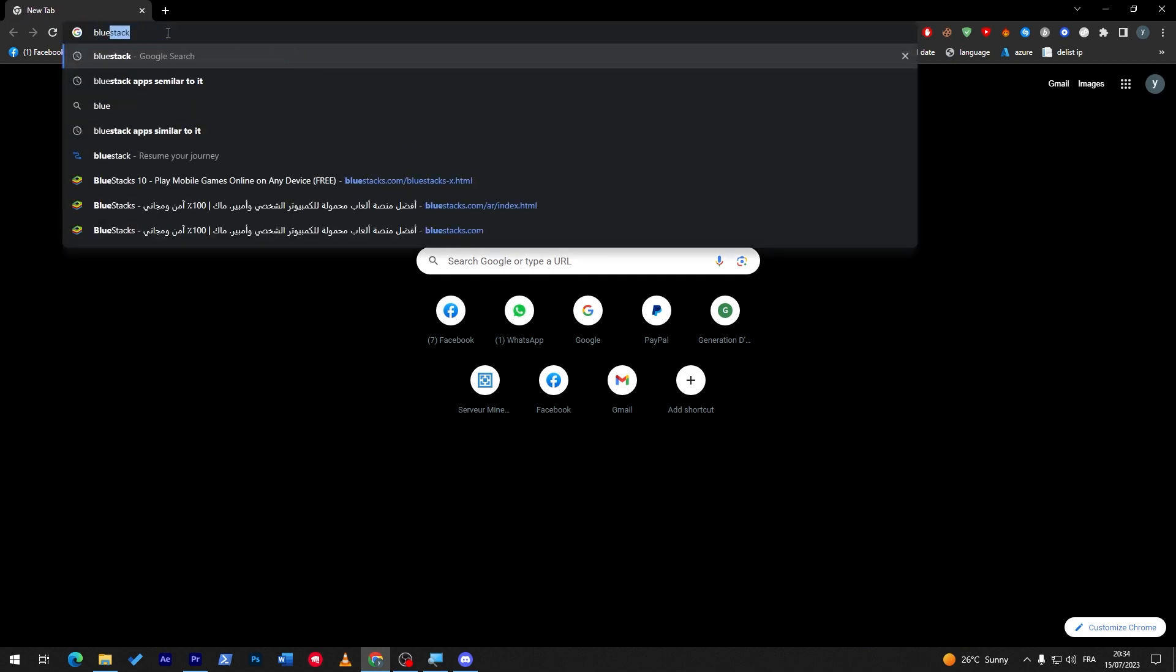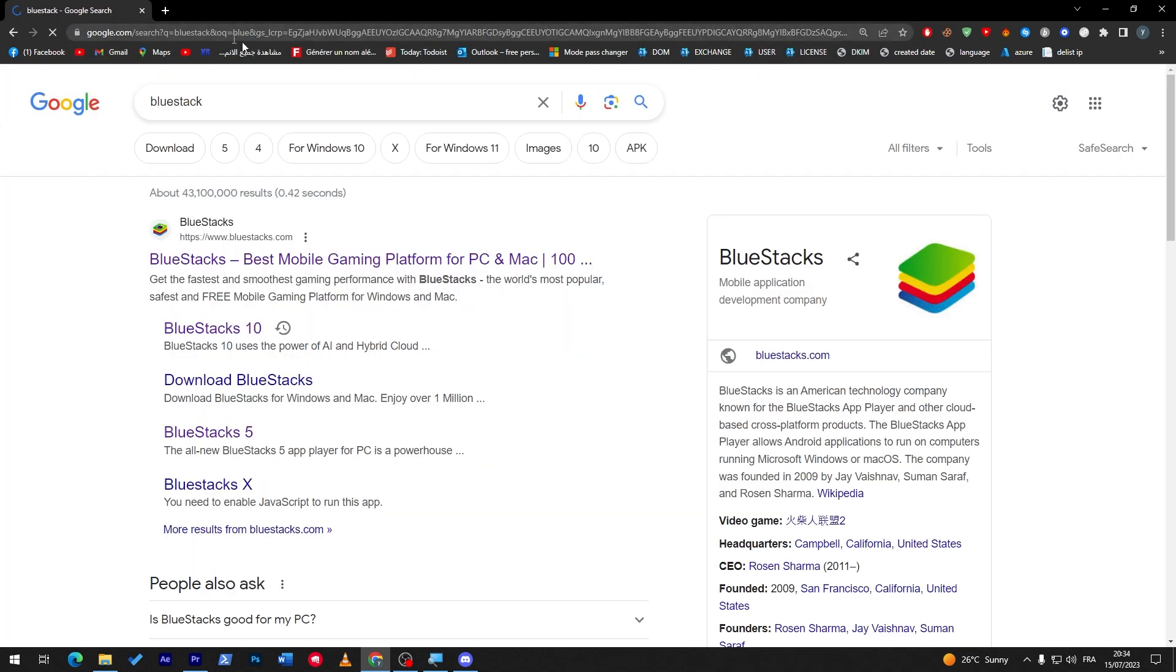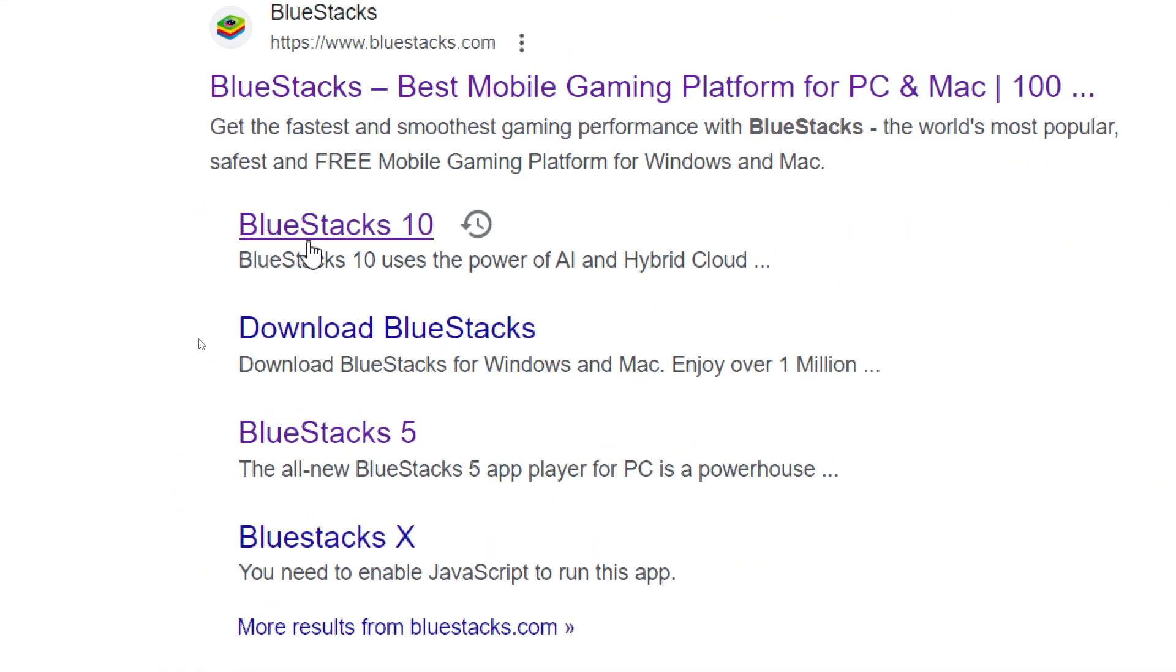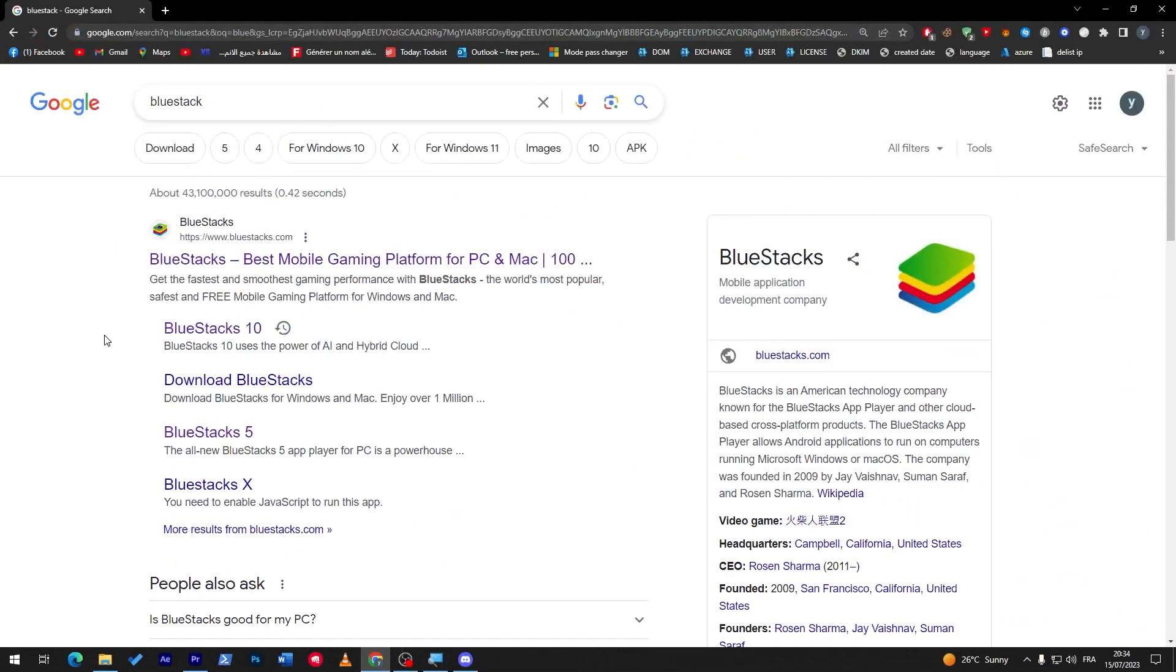And here guys, if you can see, there is Bluestacks 10 and Bluestacks 5. So the difference between them is Bluestacks 10 is made for PCs that are really good, but Bluestacks 5 is for low end PCs. So go for the one that comforts your PC the most. Put that in mind, I'm joking.